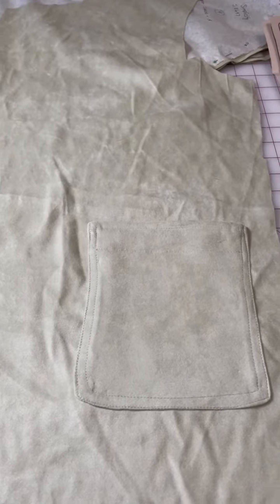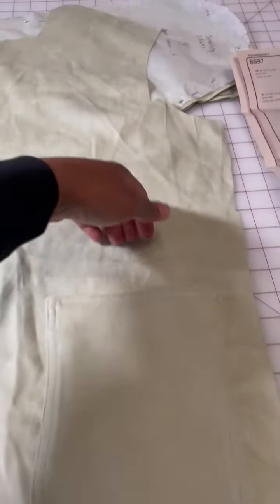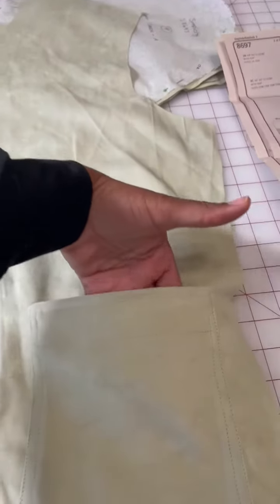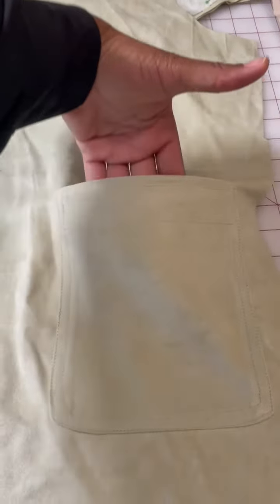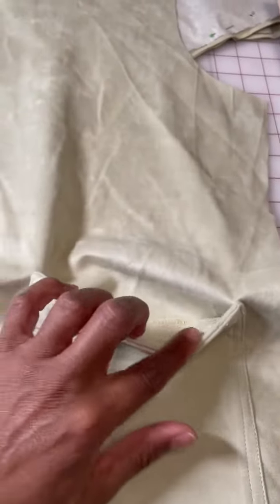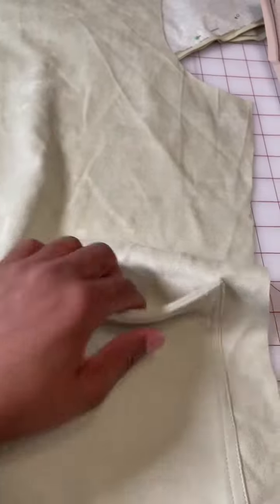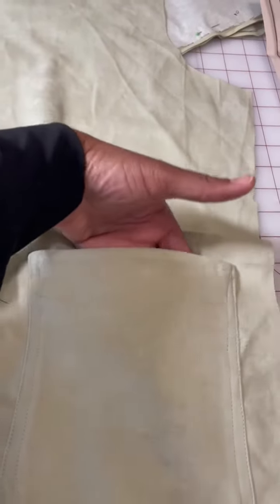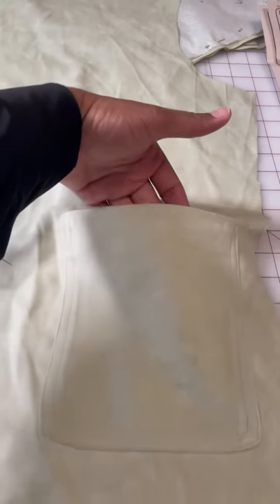And there we have it, a nicely sewn patch pocket with a nice facing detail for a clean finish.